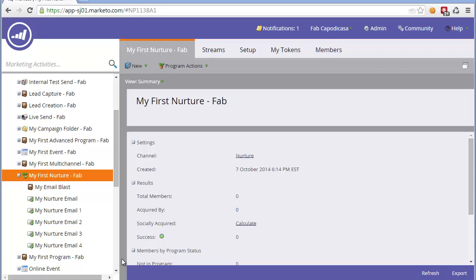Adding leads to a Nurture program can be done in two ways: using an automated step or manually. First, I'm going to take you through the automated step.